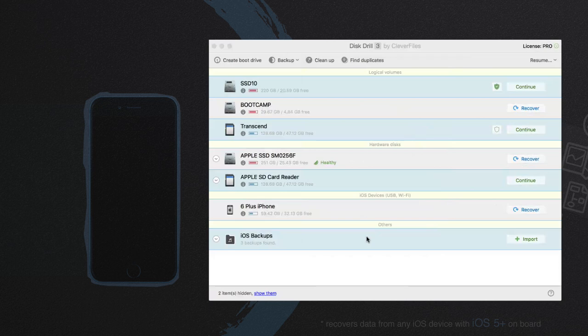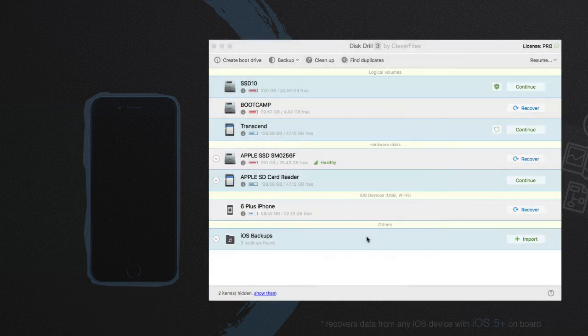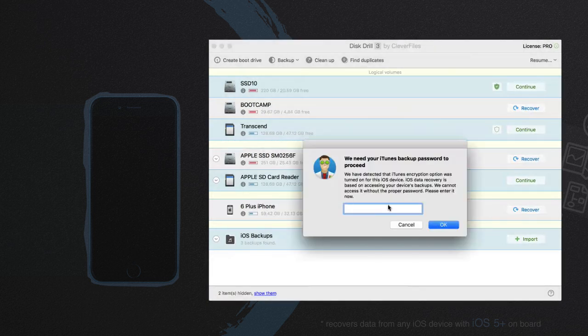Connect your iOS device to Mac and find it in Disk Drill. Click the Recover button and wait while Disk Drill is scanning your iOS device for recoverable data.